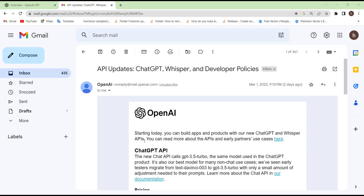Hi everyone and welcome back. I'm really glad that you're here. As you probably know, OpenAI a few days ago published the API for ChatGPT. I received this email and here the model name is GPT-3.5 Turbo. I think most of you are waiting for this moment, so let's get started.